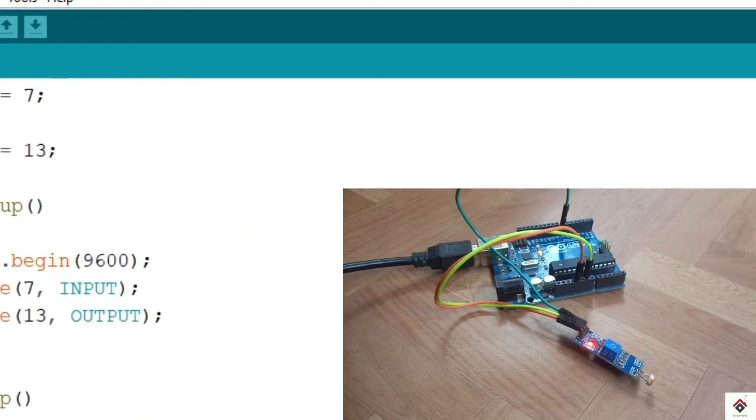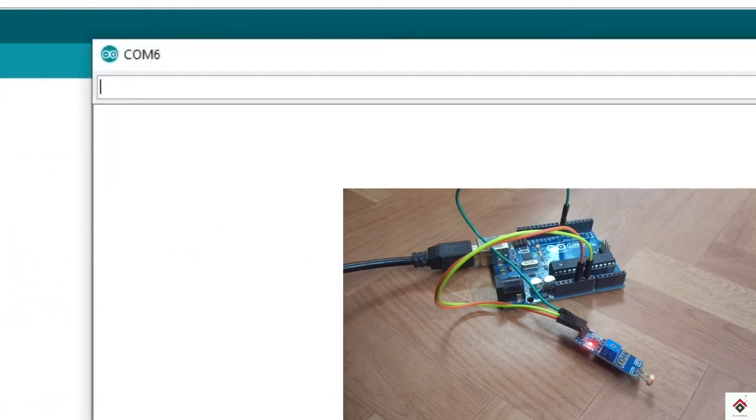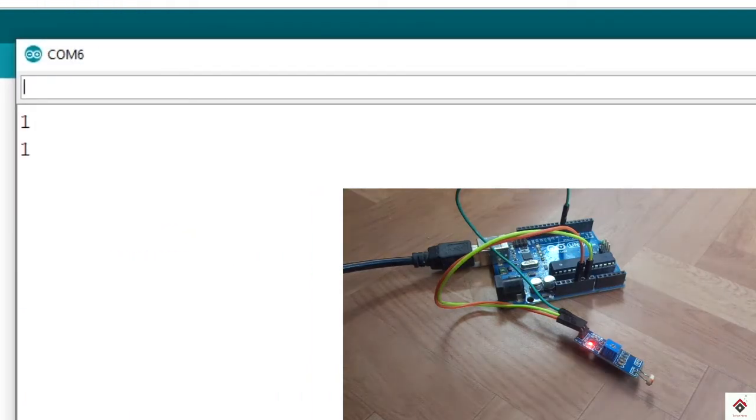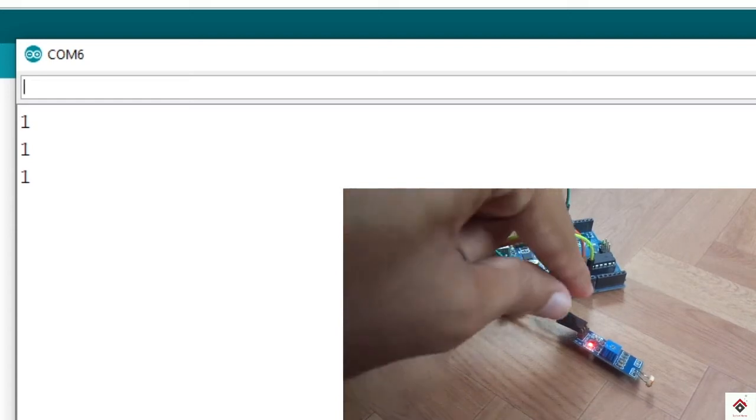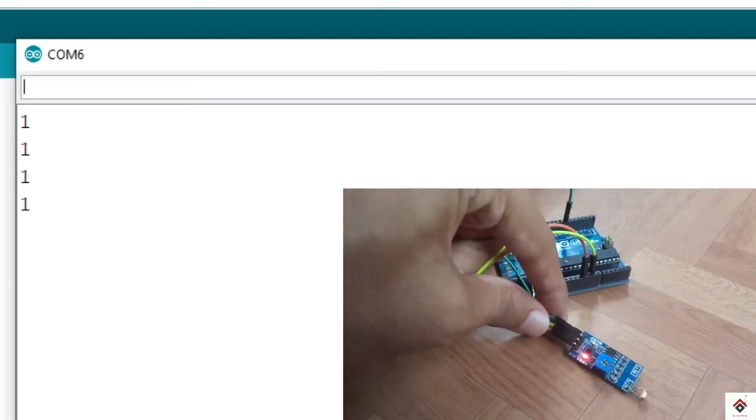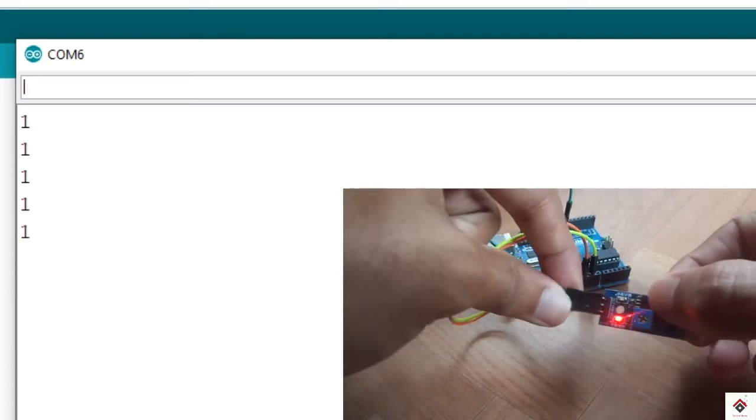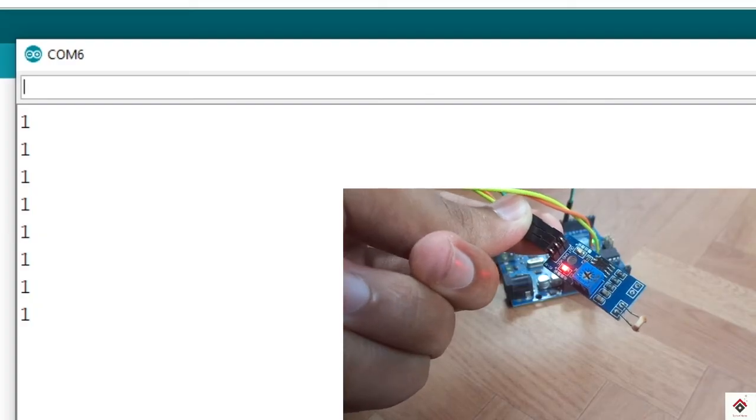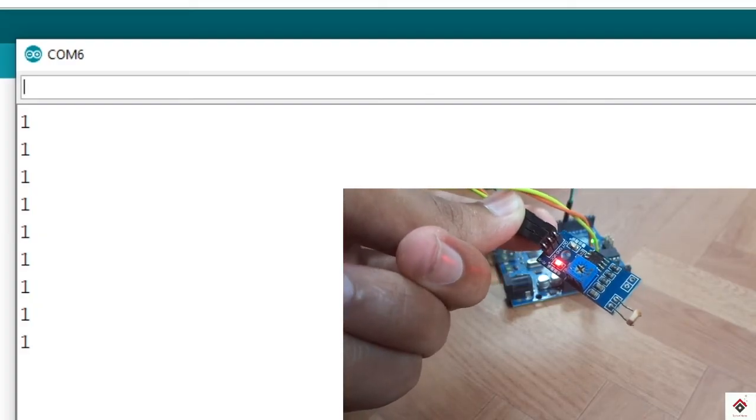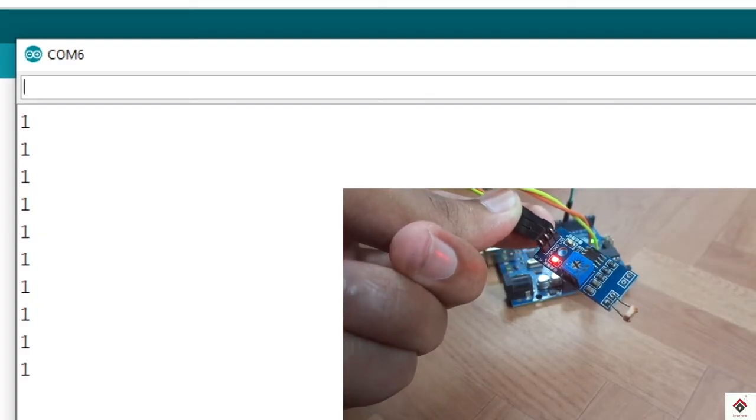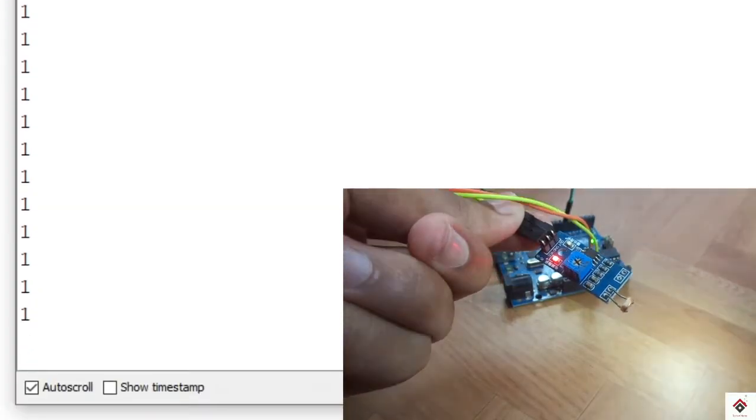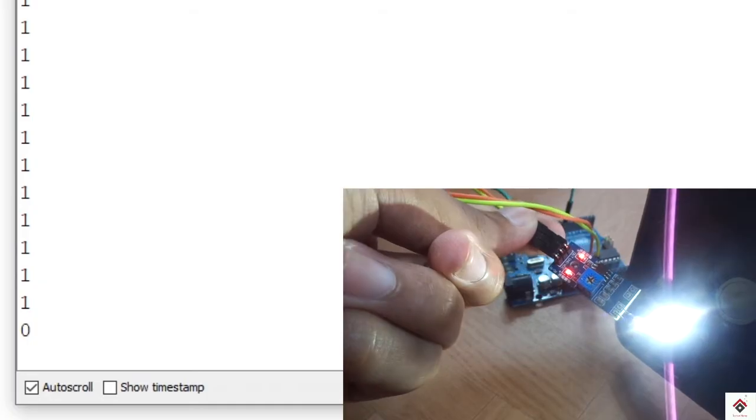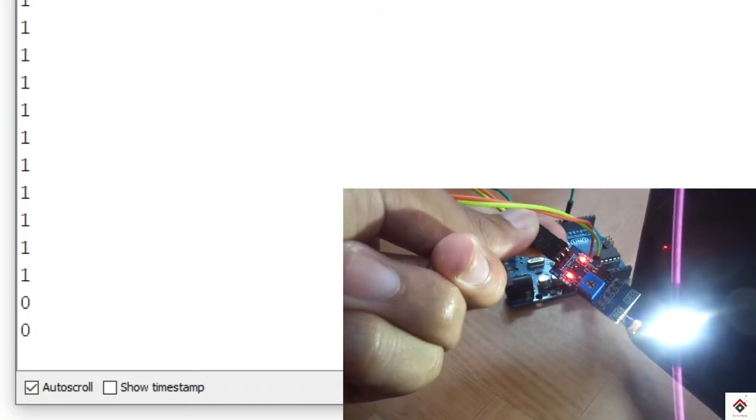Now I'll open the serial monitor. By default the values are 1 here. If I take the light near to the sensor, as we can see it's changing to 0.